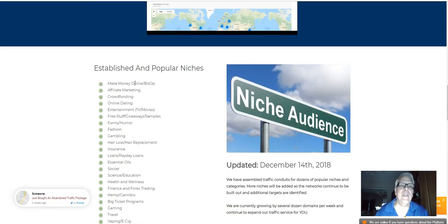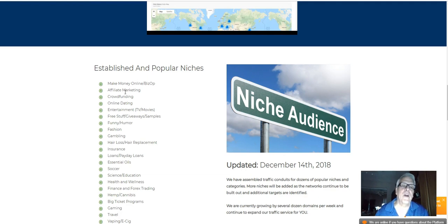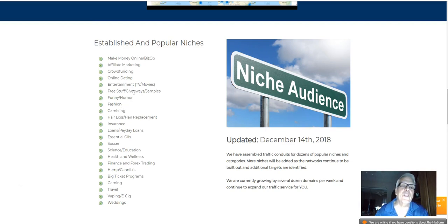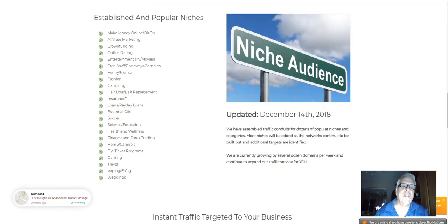Here's some more popular niches. Of course, like I said, make money online is big. Affiliate marketing. Of course, here's the crowdfunding. Dating. Fashion. Funny humor. Free stuff. Giveaway samples. Gambling. Hair loss. I talked about that. Insurance. Loans.